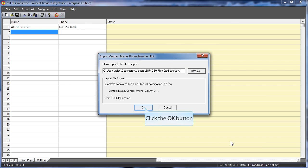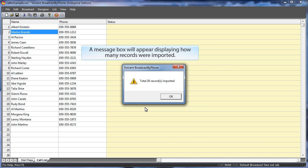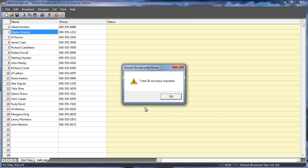Click the OK button. A message box will appear displaying how many records were imported. Click the OK button.